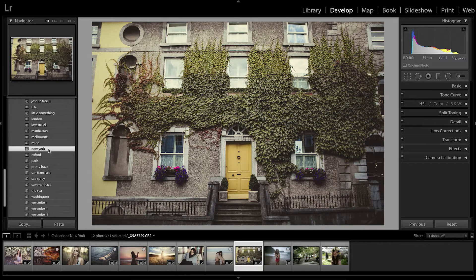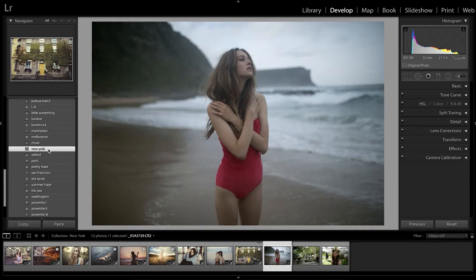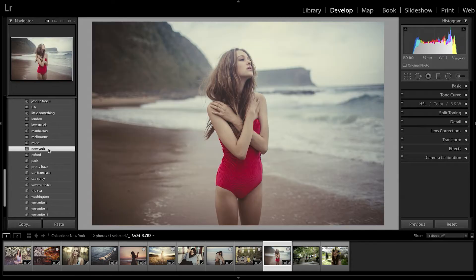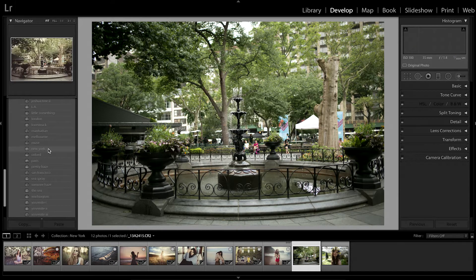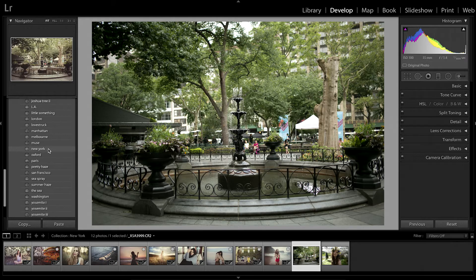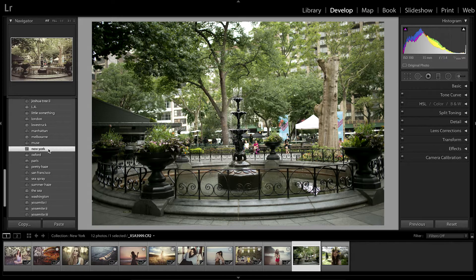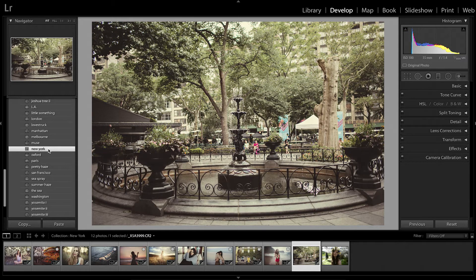We've got sunset photos, dusk photos, close-up portraits, a little bit of everything so you guys can get an idea of how it works and how it could work on your images as well.